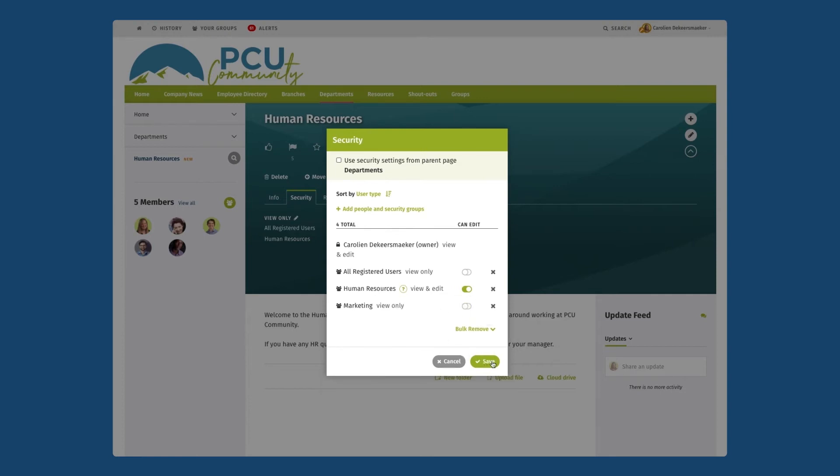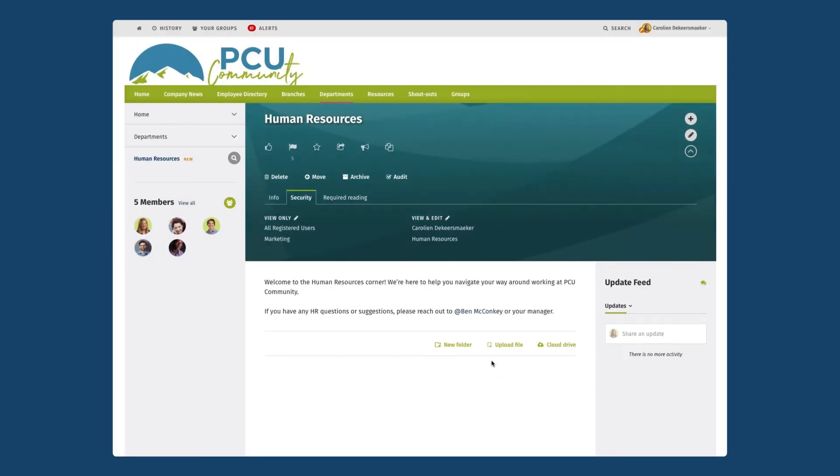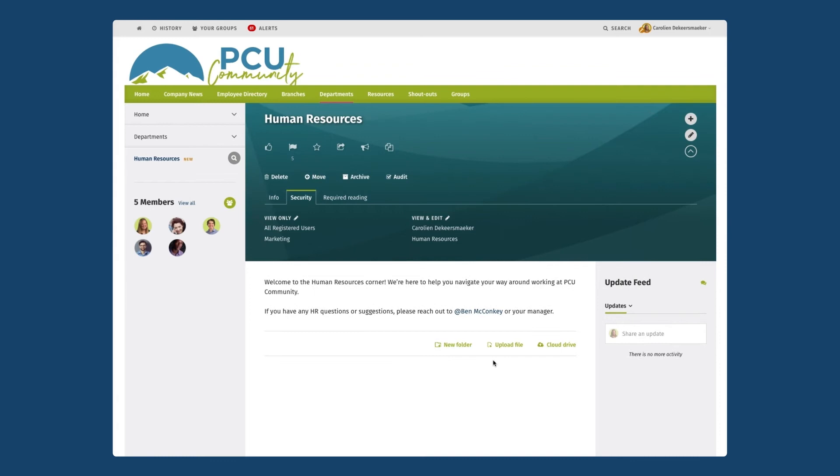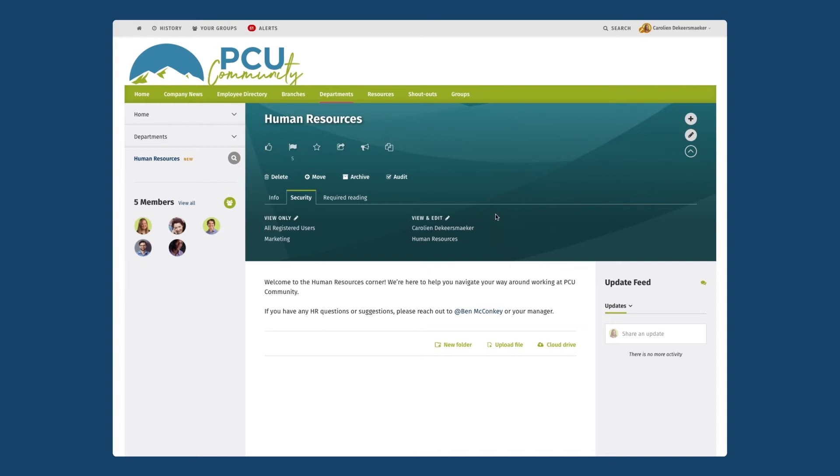From here too I can make any changes removing other people or perhaps giving other certain groups just view permission. I'm going to click on save and any new page that I'm going to create underneath my human resources group is going to take the same security permissions as the main group page. It's going to inherit down. So that means that as I build out my group I don't have to worry about setting different security permissions for each single page that I create.